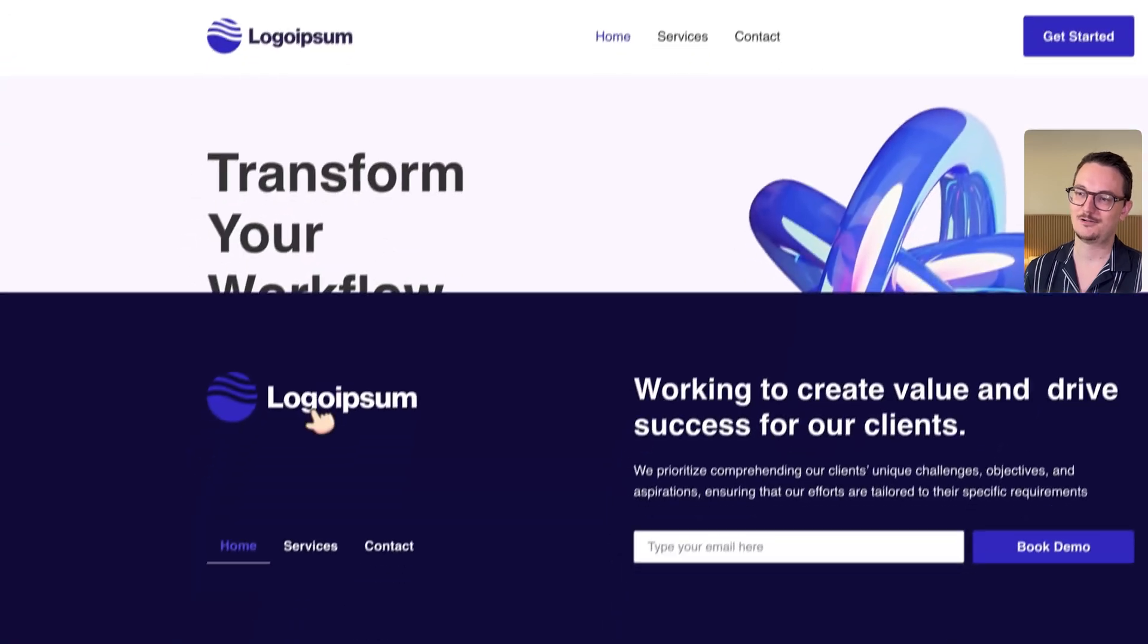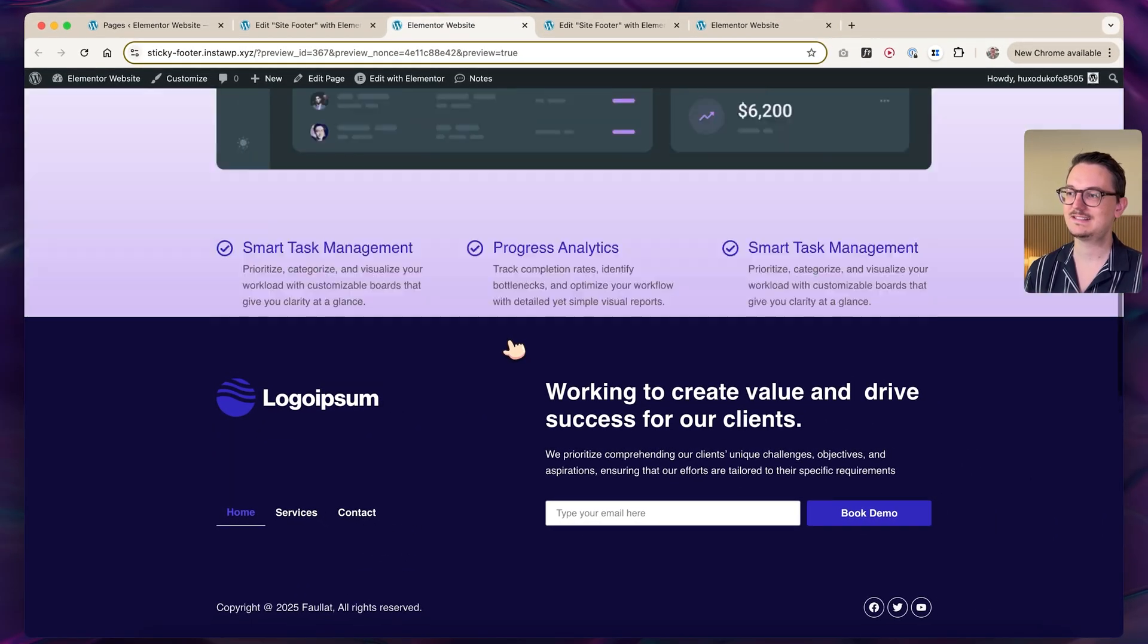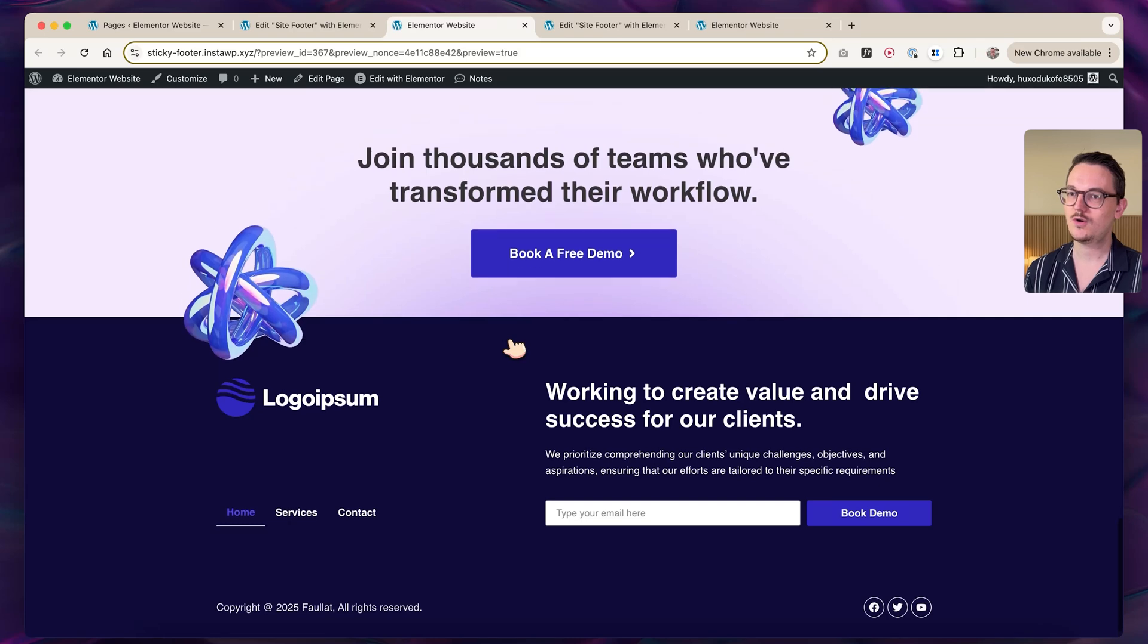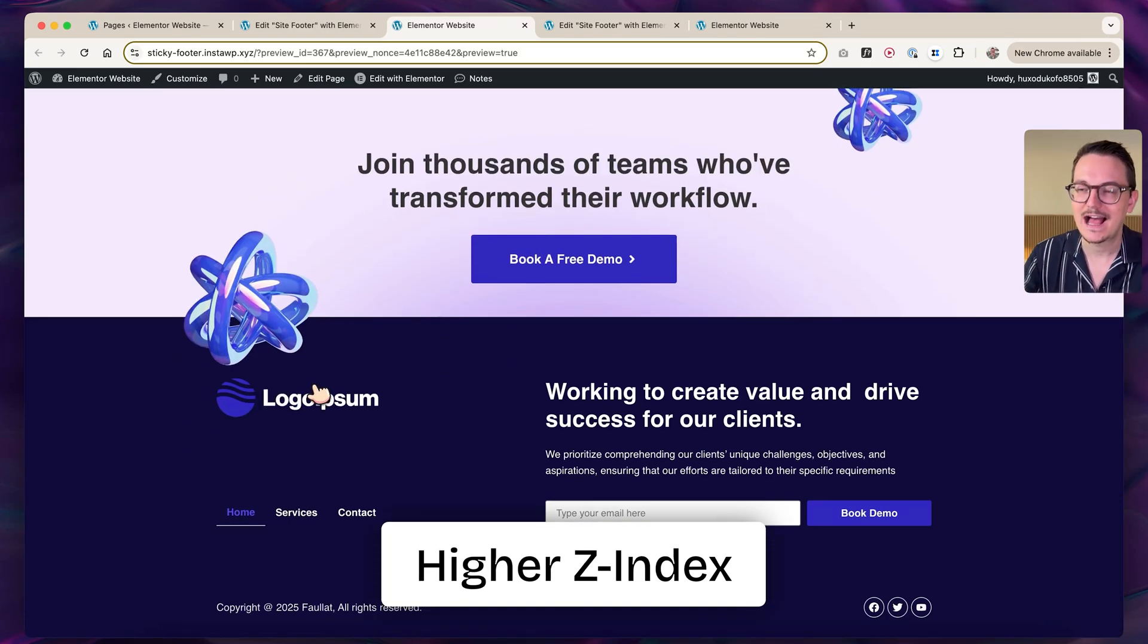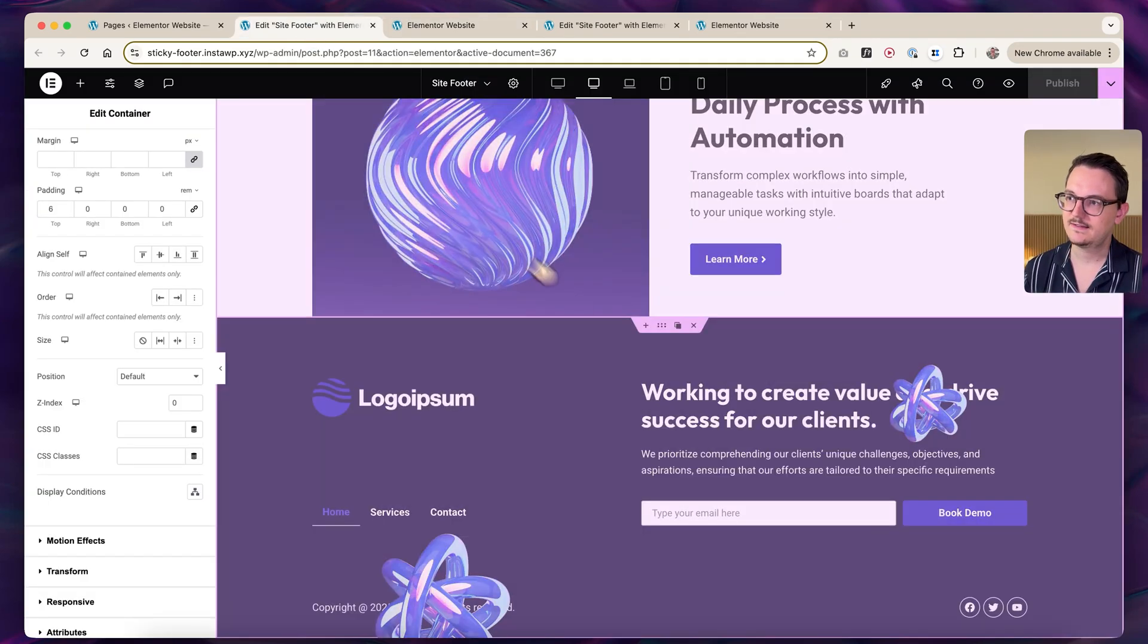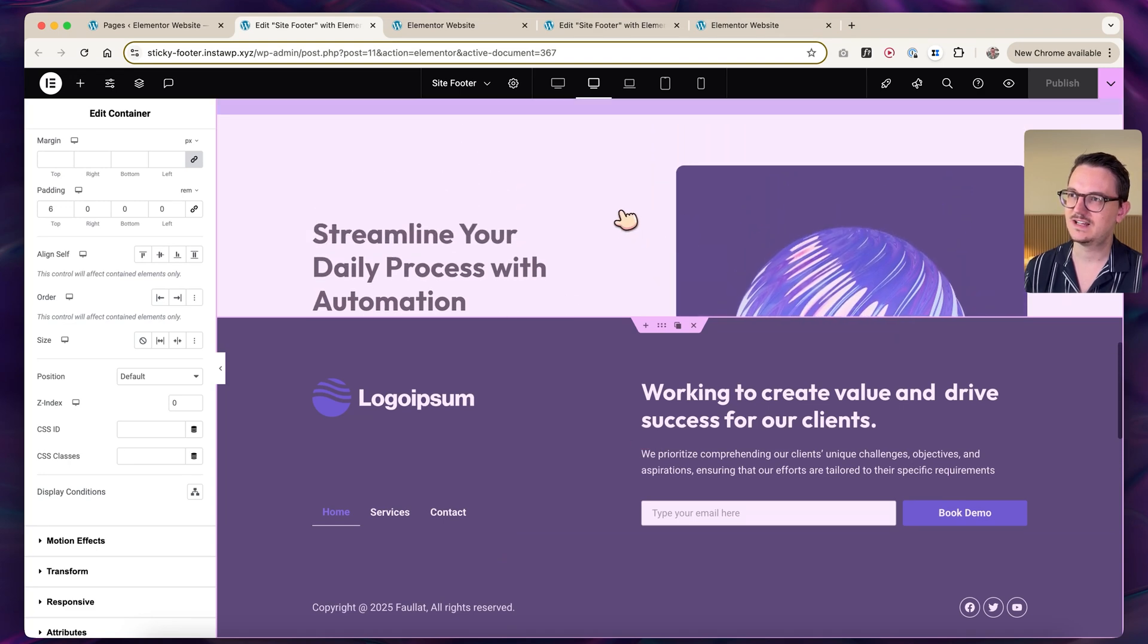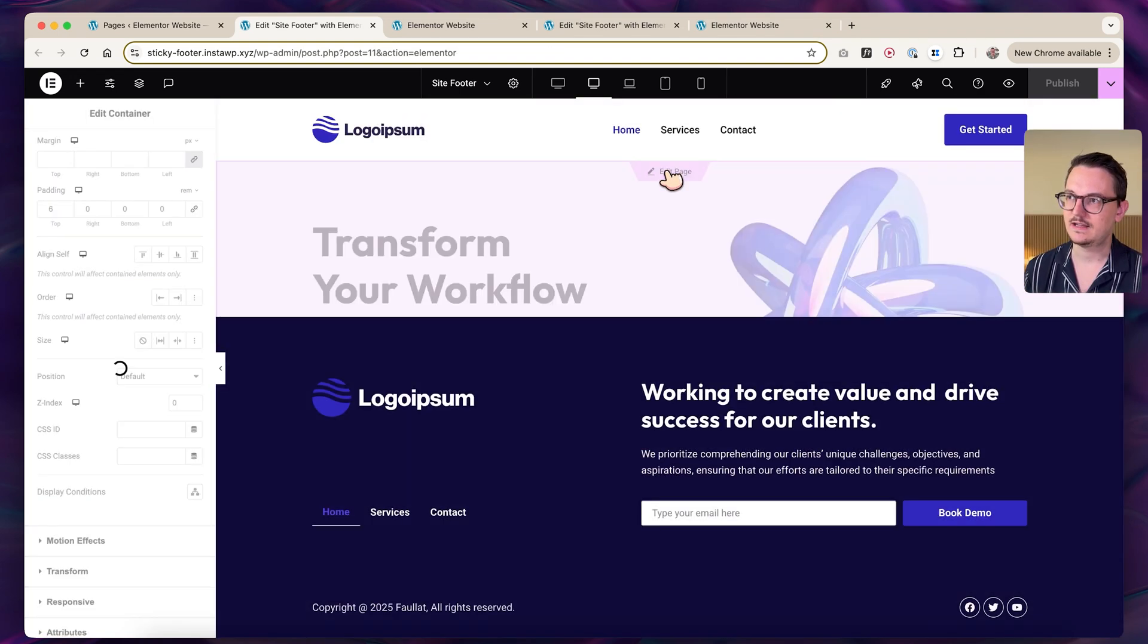But of course, then we run into other problems because then other types of visuals will go on top of it that have a higher layer count or a higher z-index. We need to go to the other sections on the website. Not inside of the footer, but I'm going to edit the page.